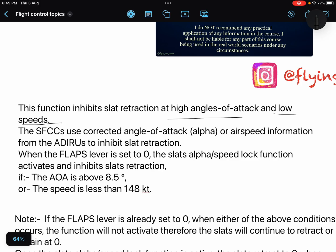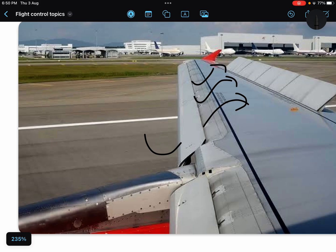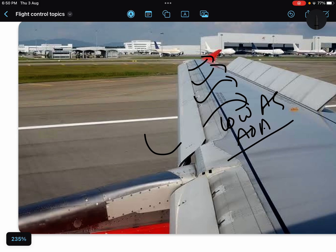This is a function which will inhibit slat retraction when at high angle of attack and low speeds. The reason is that at high angle of attack and low speeds you need slats. Slats are used to energize the airflow over the wings at low airspeeds and high angles of attack. So when you are at low speeds, slats should not be retracted.